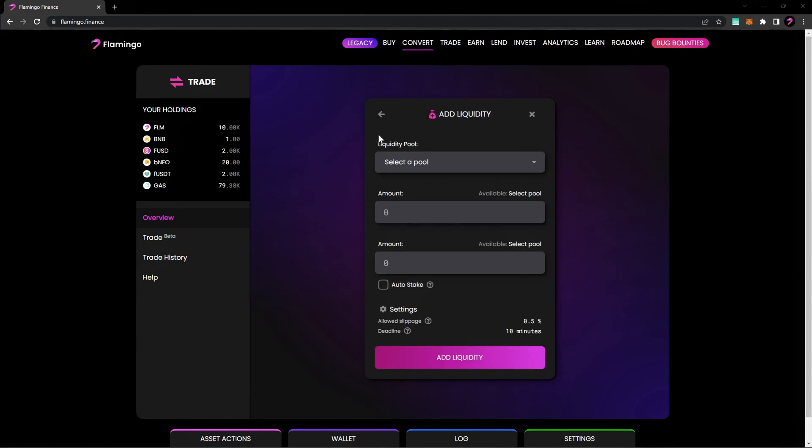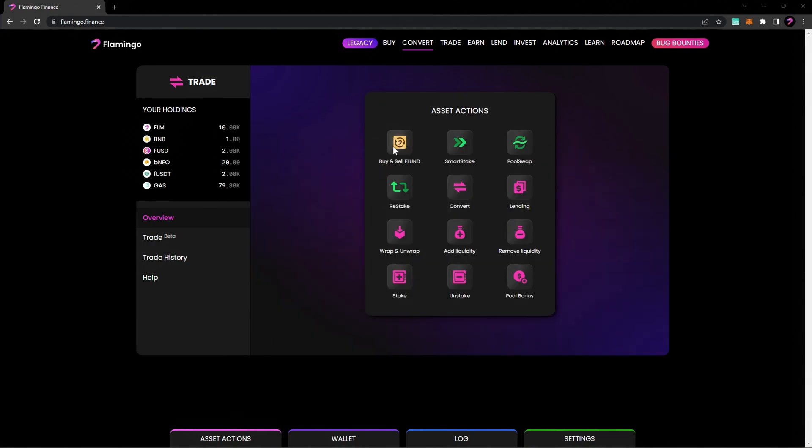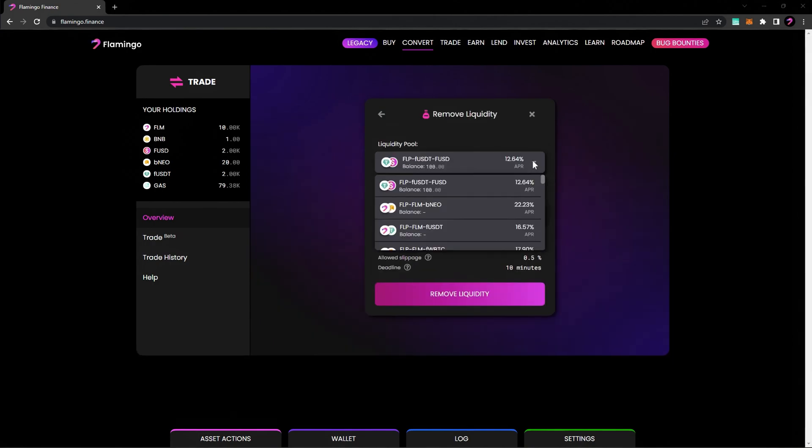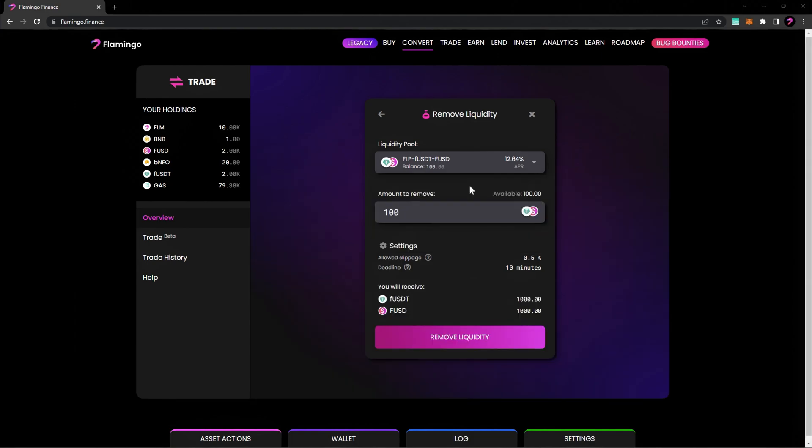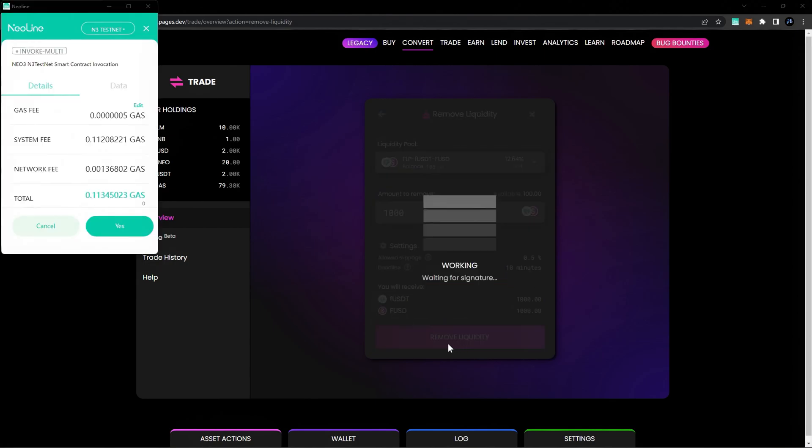To remove liquidity from a pool, go back to your asset actions. Now, select Remove Liquidity. Choose the liquidity pair and enter the amount of tokens you'd like to remove from the liquidity pool. You'll see the individual token amounts below. Once everything looks good, go ahead and click Remove Liquidity and confirm the transaction.